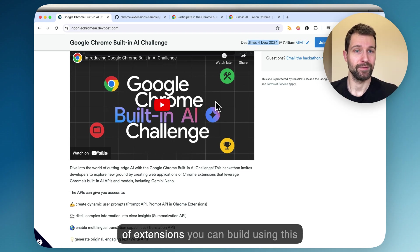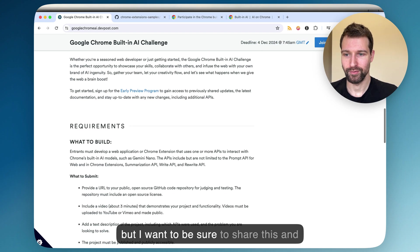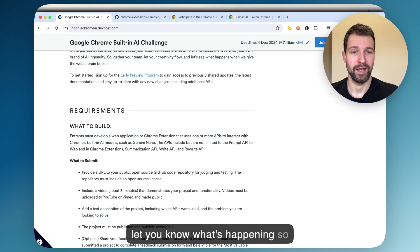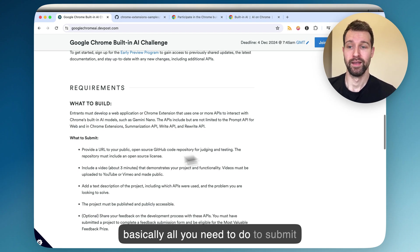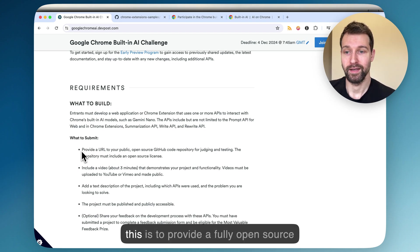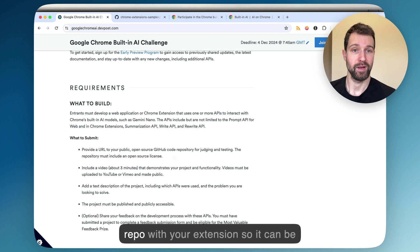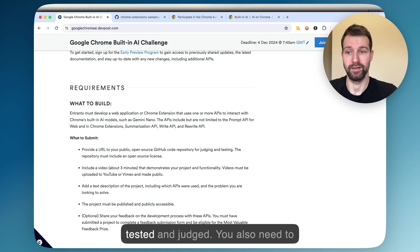Many different types of extensions you can build using this, but I wanted to be sure to share this and let you know what's happening. Basically what you need to do to submit this is to provide a fully open source repo with your extension so it can be tested and judged.